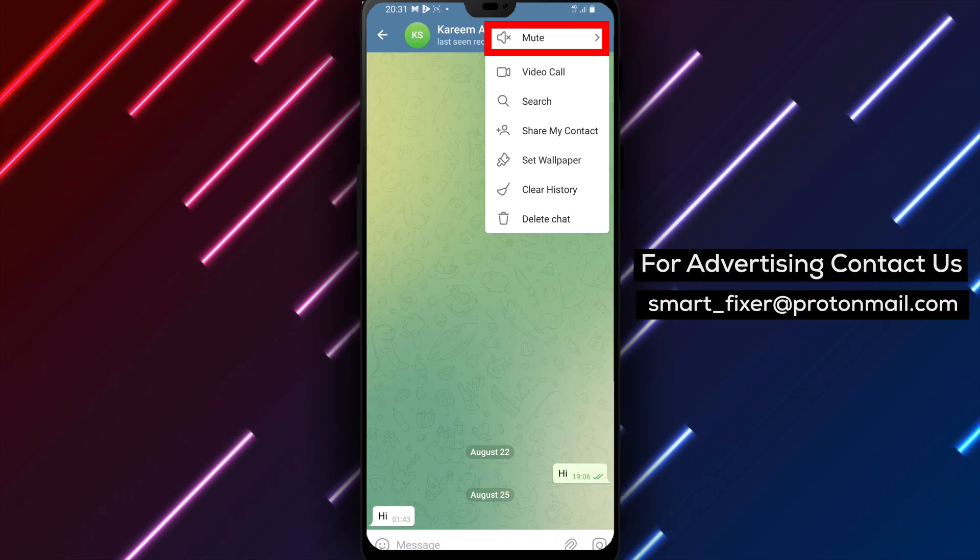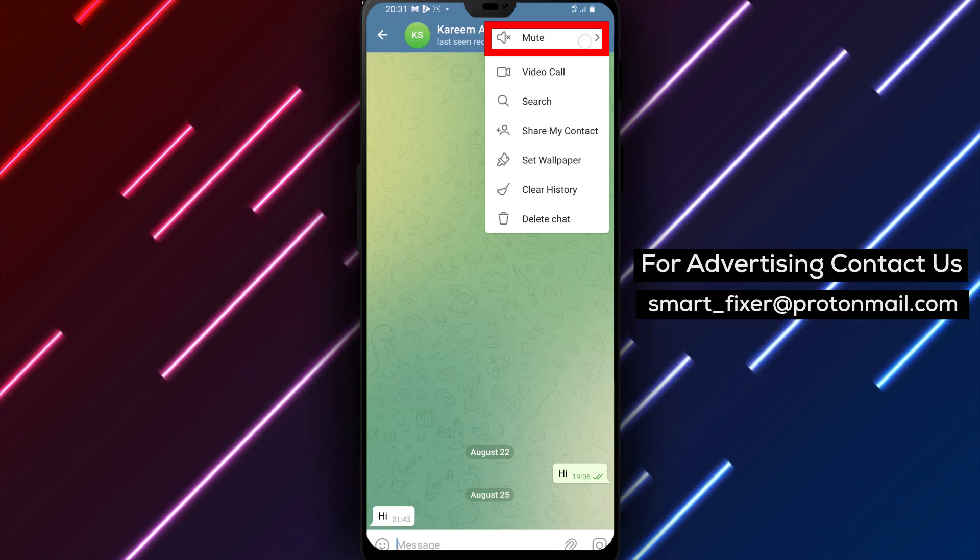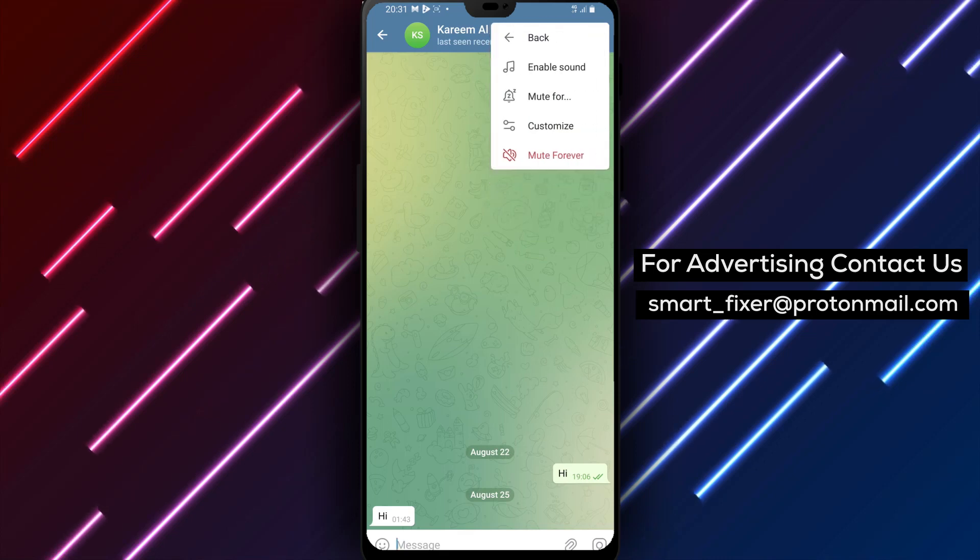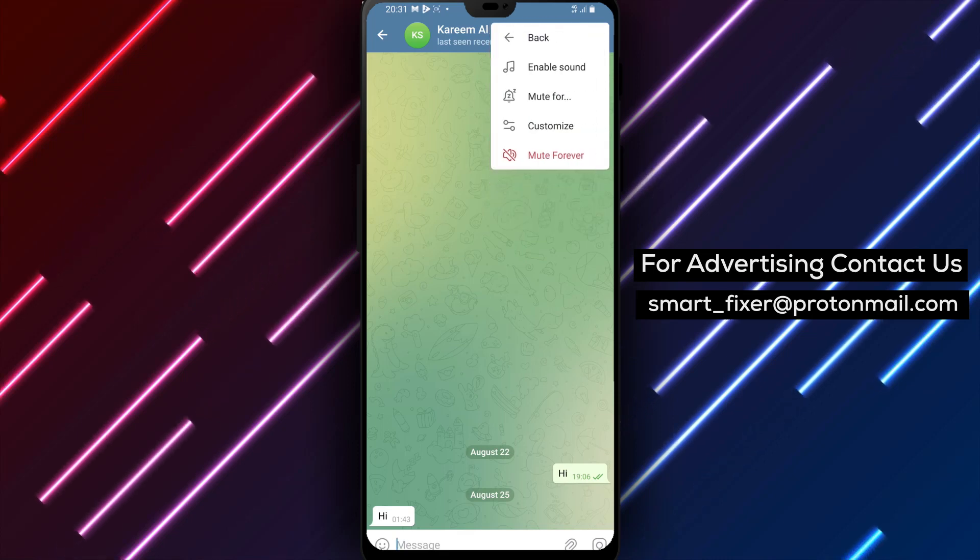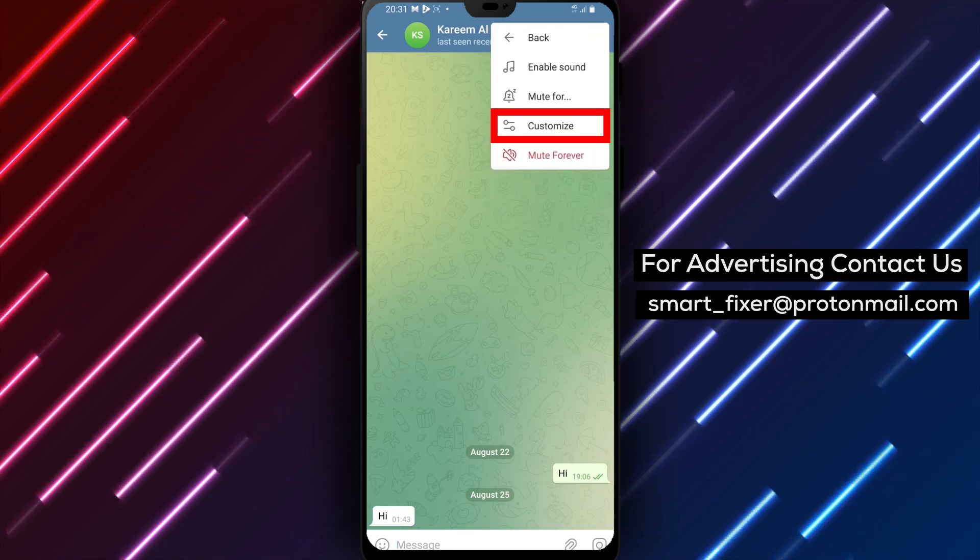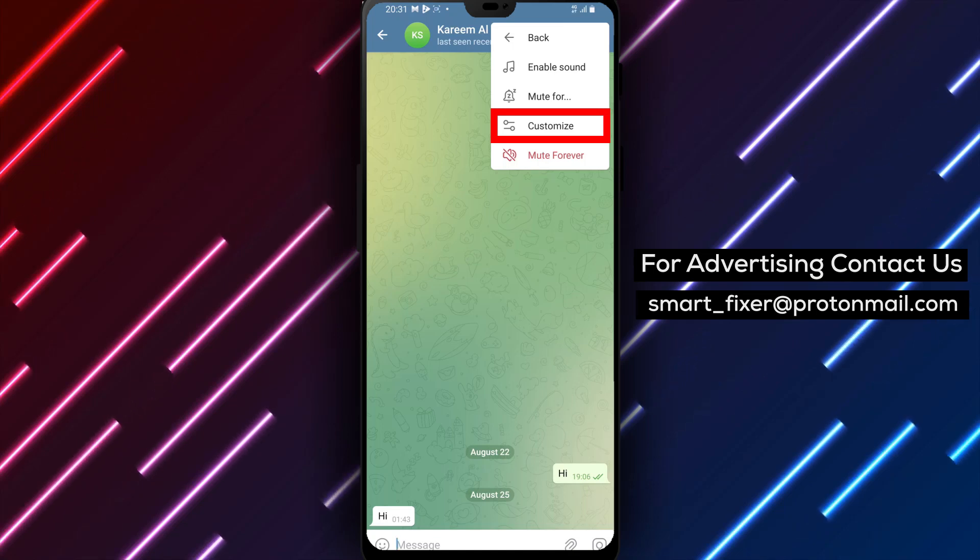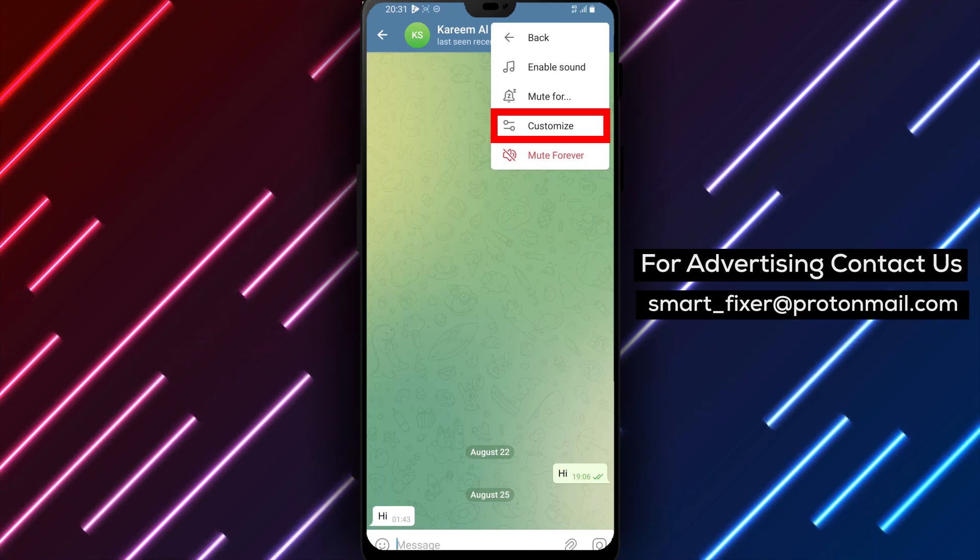Step 4: Select Mute. From the drop-down menu, tap on the Mute option. This will open an additional menu for further customization.